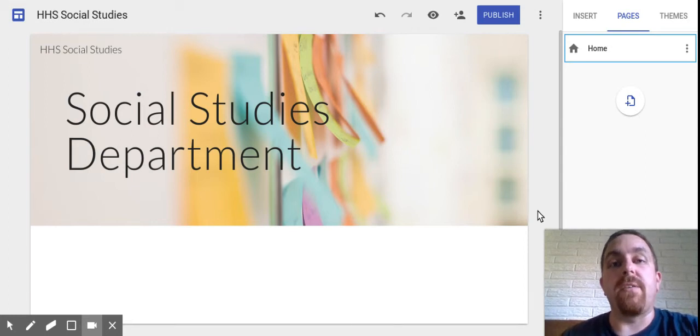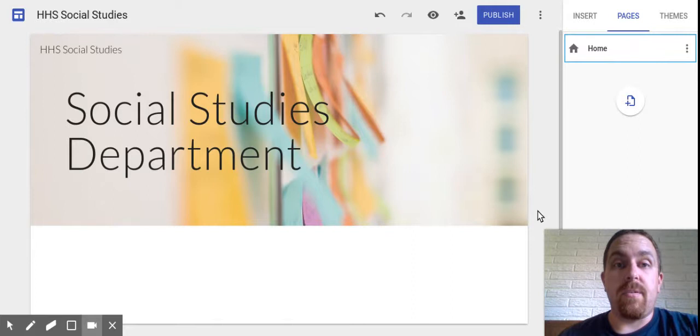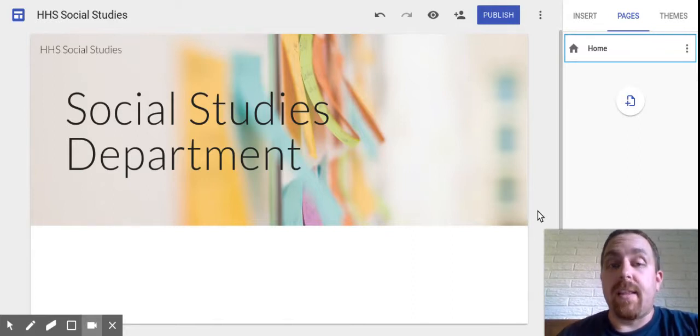Hi, this is Kevin Zahner, and in this video I want to show you the new Google Sites. It's very simple compared to the old sites. Some people may like that, some people may be scared.